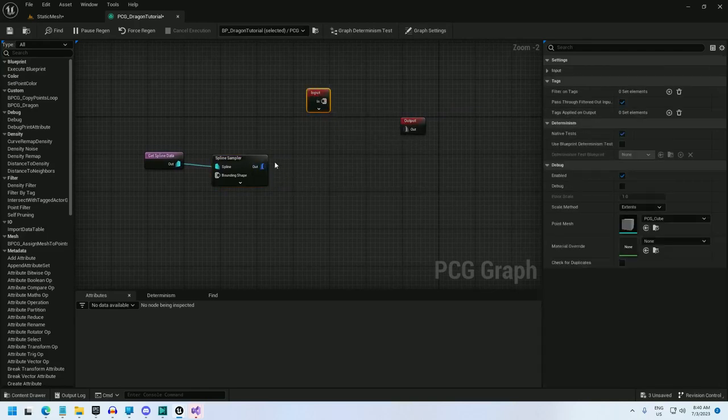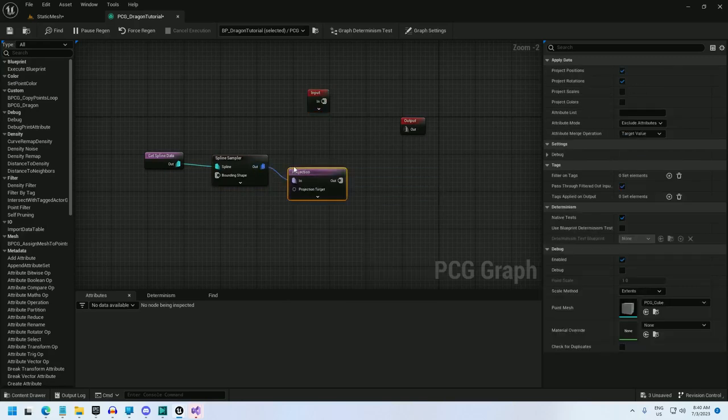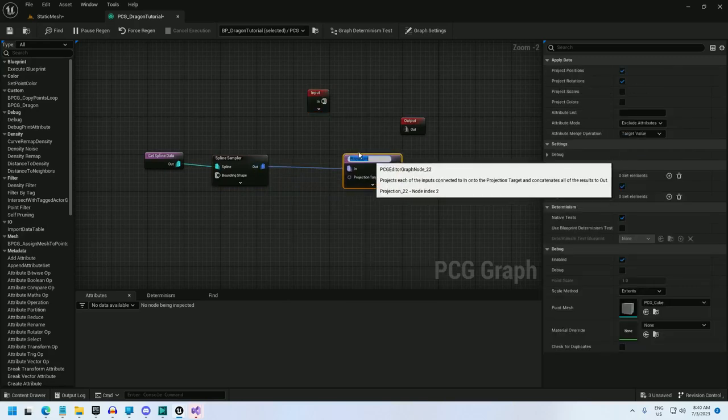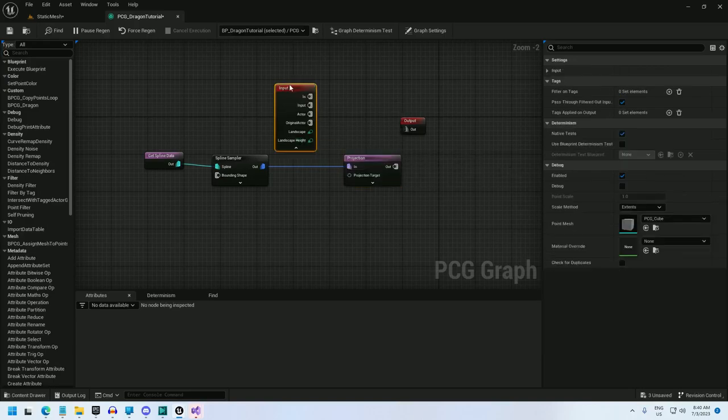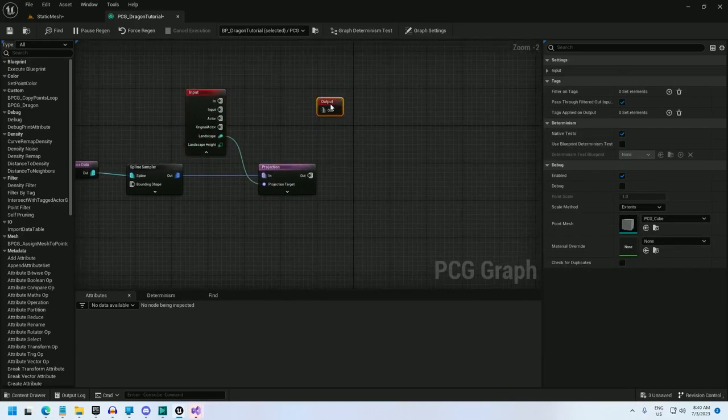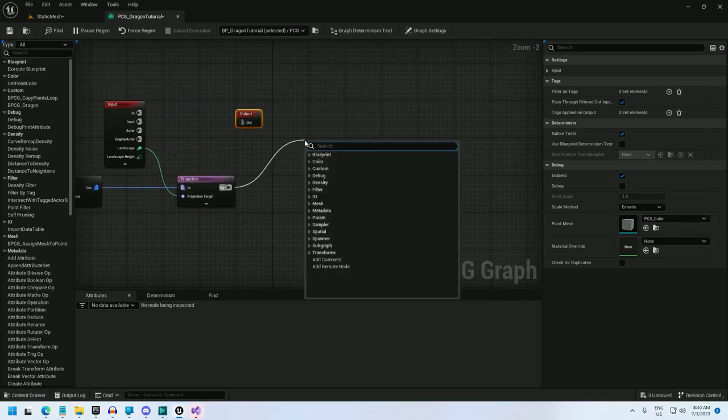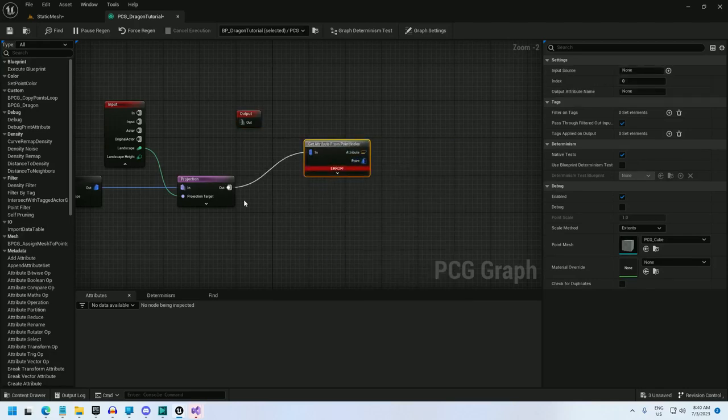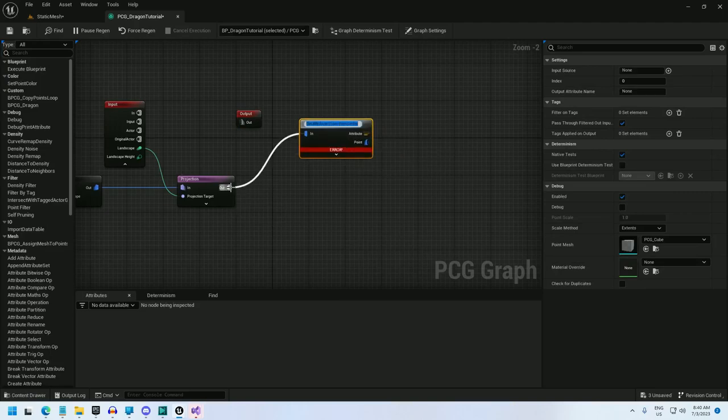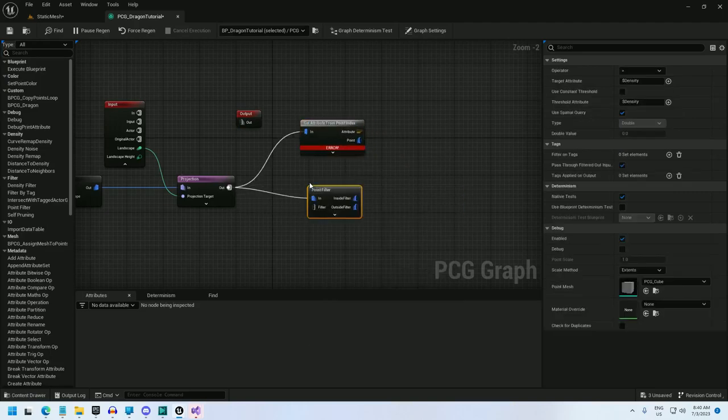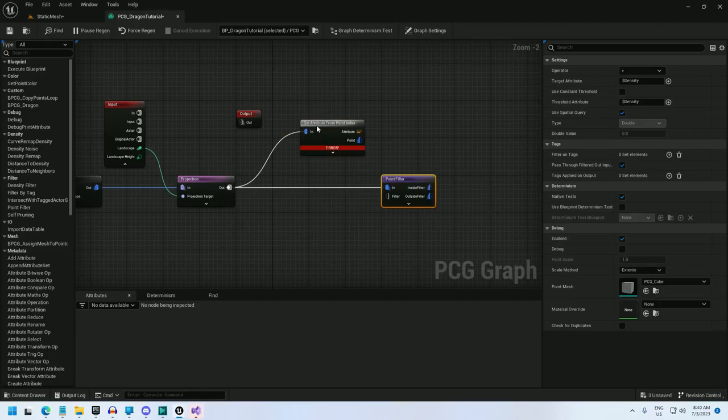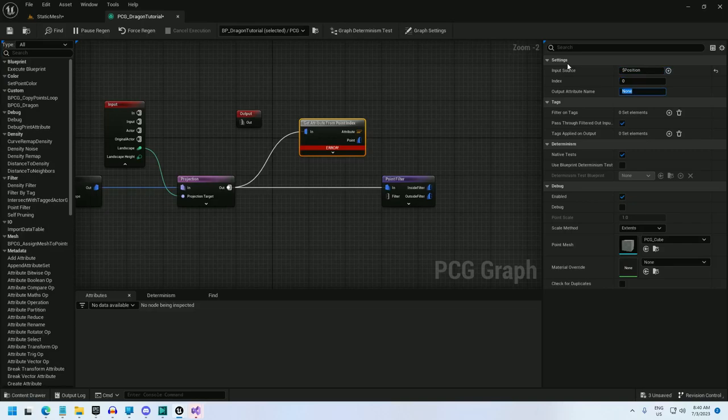And now I'll set up a projection node. And for this, I'm going to use landscape, just landscape, so that these statue pieces rotate with the landscape. And now here's where I set up my filter. So I'm going to do an index, get attribute from point index, and I will make a point filter. So what I'm going to do is select index 0 and get the attribute position and output it to position filter.